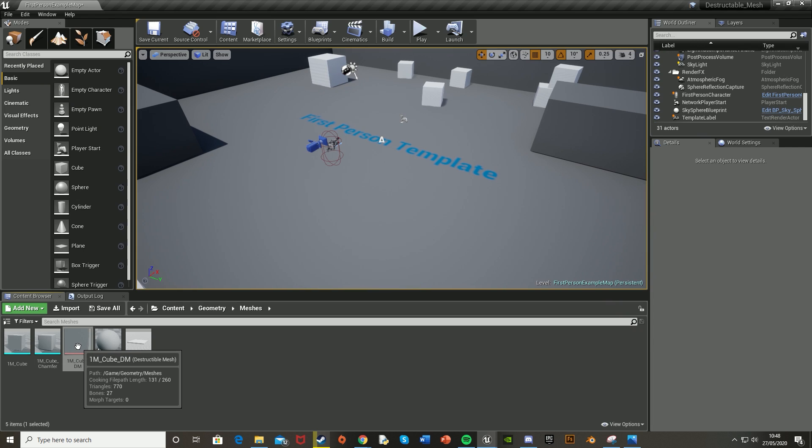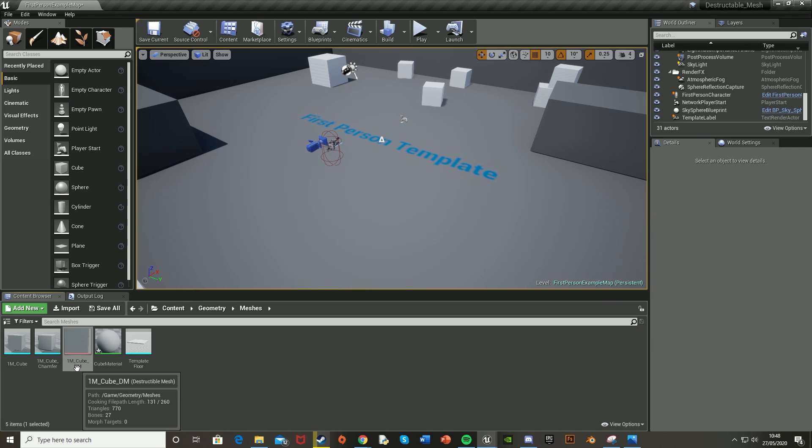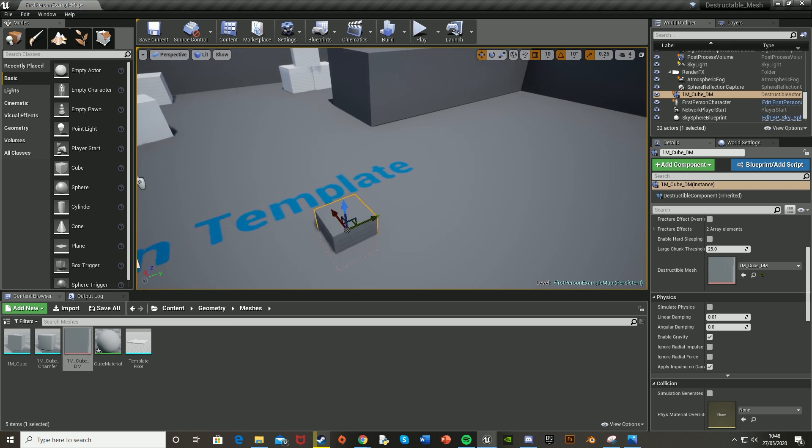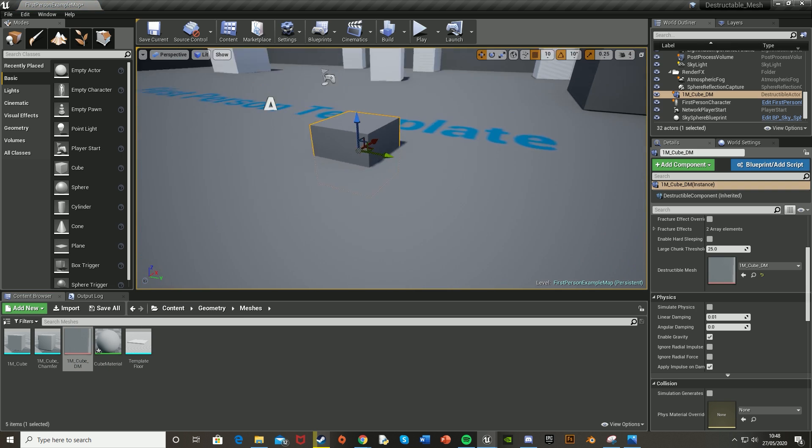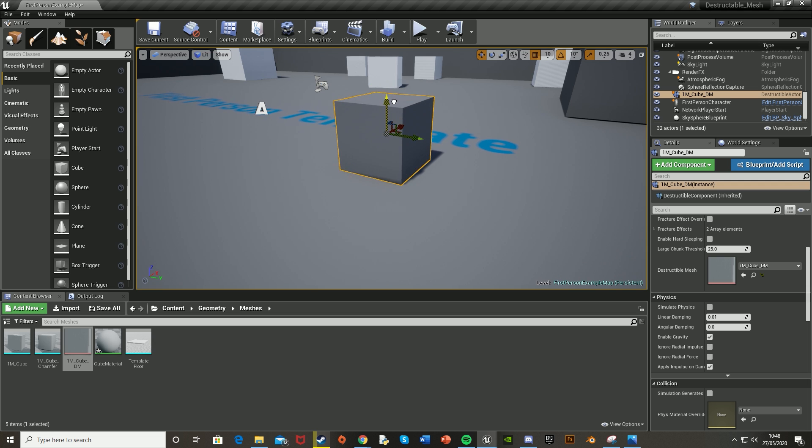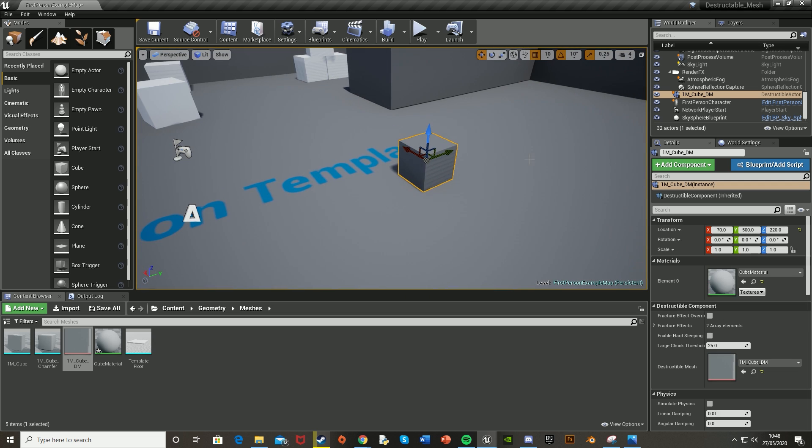We're going to drag in our destructible mesh from the Content Browser down here. Make sure it's _DM at the end for Destructible Mesh. Drag it into our level. I'm just moving it over here a bit and making sure it's flush to the ground.